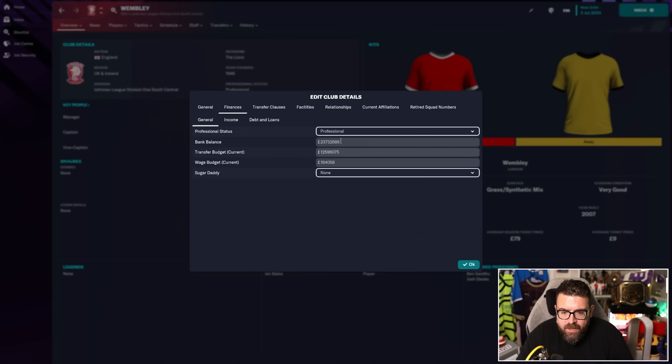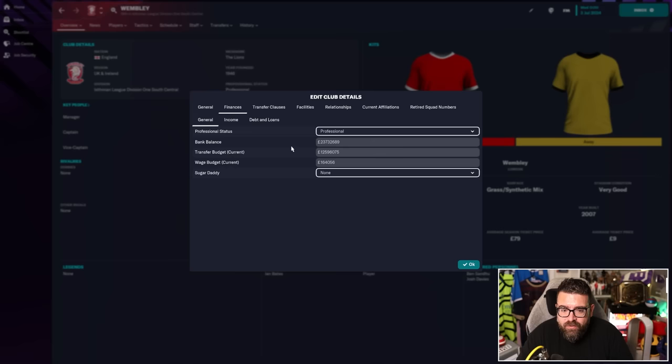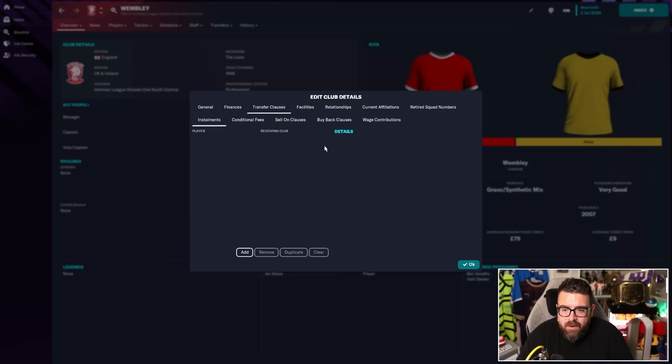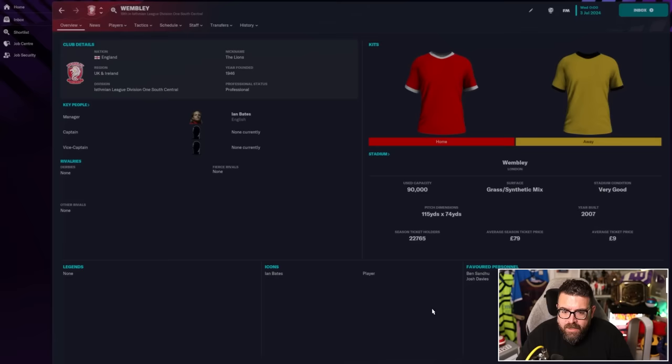There's even more money in the kitty. £23 million now sat there. A transfer budget still of £12.5 million. And the wage budget is now £164,000 a week, which is absolutely enormous. That's like a good League One club level of money. They're not investing any of the money in facilities still.